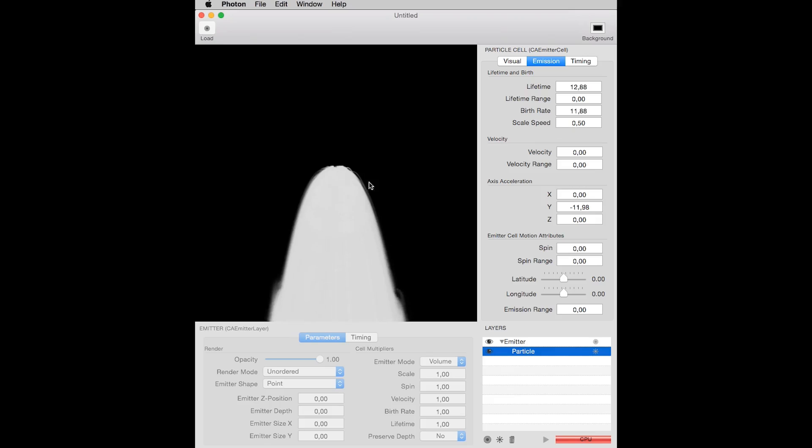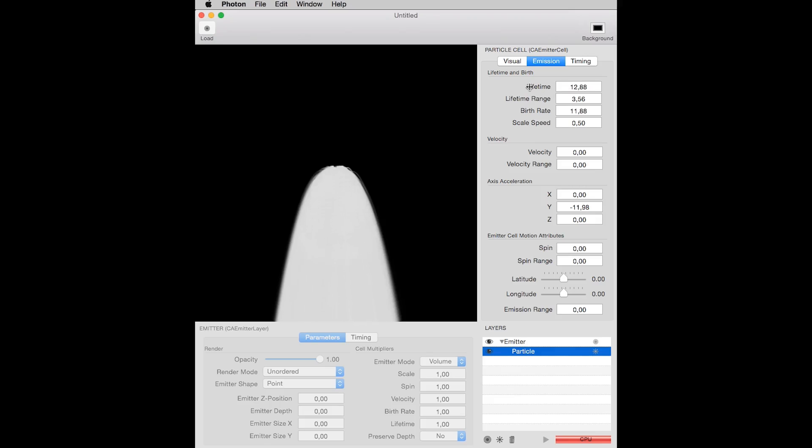You can also create some variation to the particle lifetime, by changing this lifetime range parameter, meaning that not all particles will live the same amount of time, and their lives will assume random values, between 12.88 seconds, more or less 3.56 seconds. You can add some spin or angular speed to the particles.